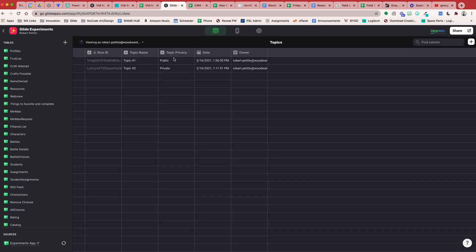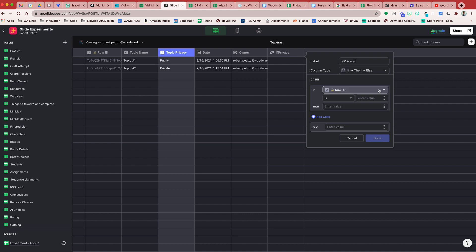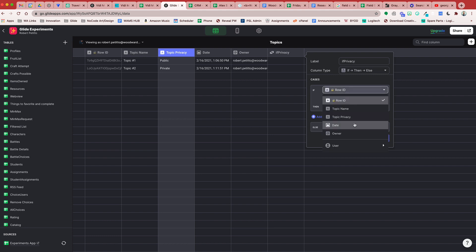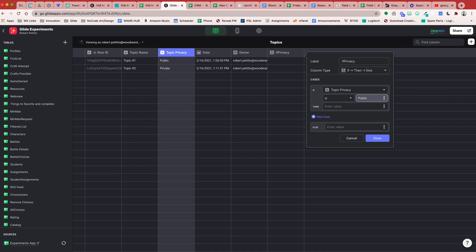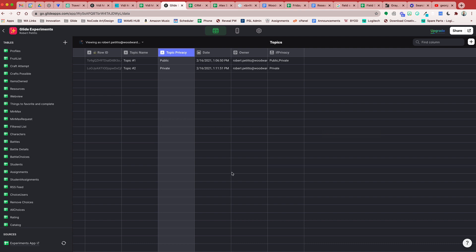In our data editor we're going to create an if-then-else column based on the topic privacy. I'll add a new column — it'll be an if-then-else column and I'll call this If Privacy. We're going to check what the privacy of this topic is: if the topic privacy is public, then we want to display both public and private, so we'll say then Public,Private. Otherwise if topic privacy is private then we only want our topic items to be private. Done. So now if something is public they'll have the options for public and private, and if it's private it'll be private only.